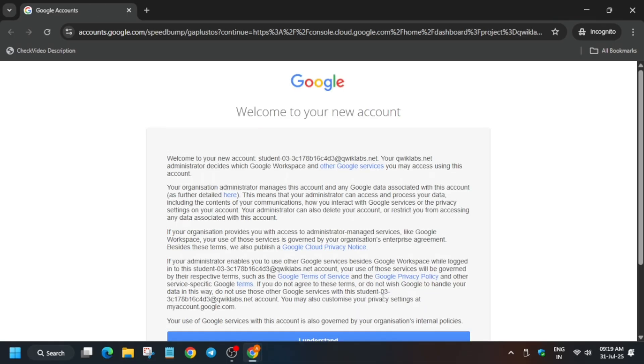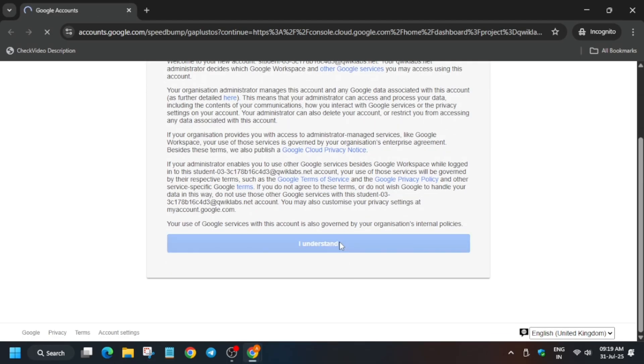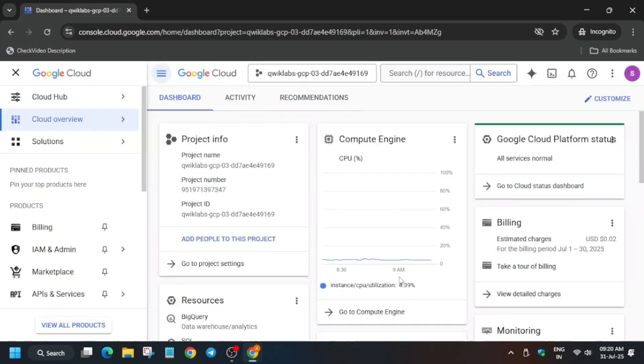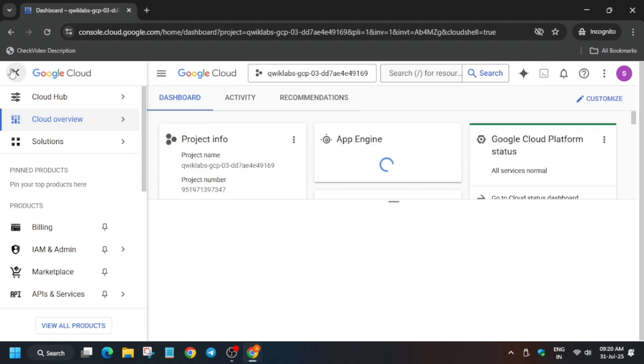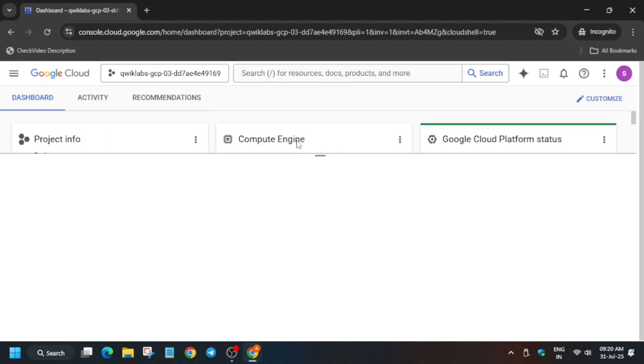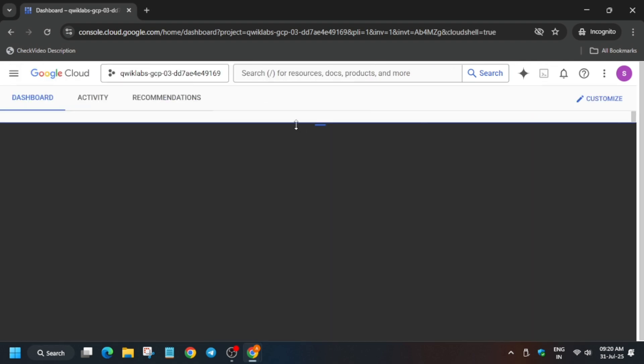If it asks for username and password, check the lab instructions. Now you have to click on 'I agree, I understand', and then activate the Cloud Shell. Once the console is ready, activate the Cloud Shell by clicking on it, then click on Continue and authorize yourself.